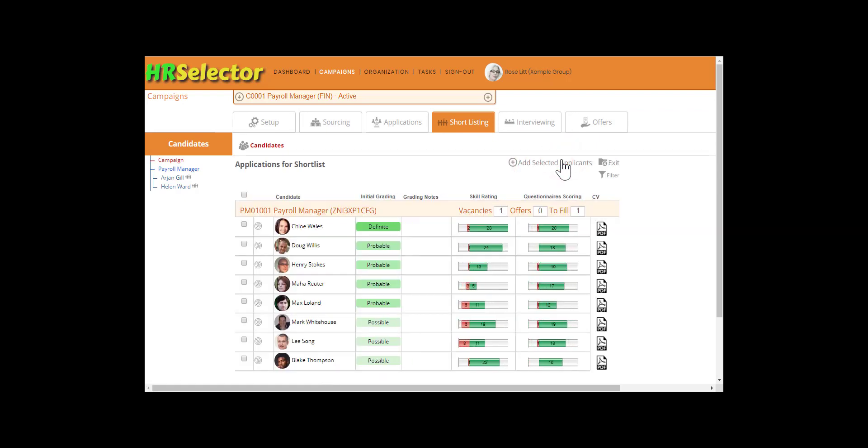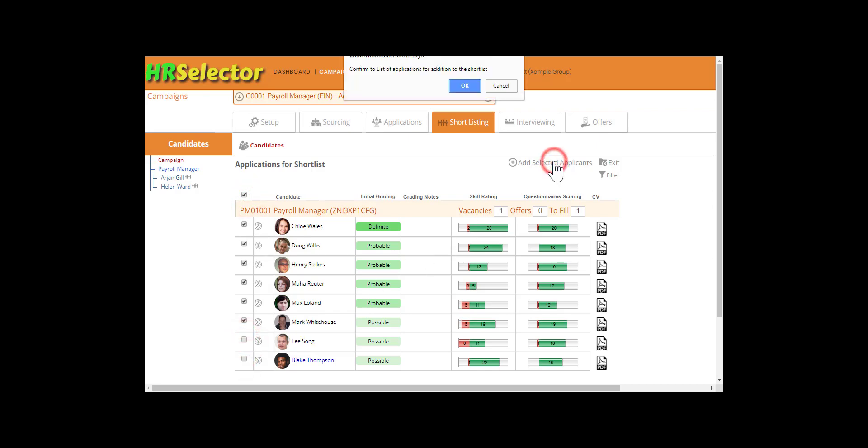The applicants are listed in order of their initial grading: definite, probable, and possible, and then ranked by combined questionnaire score. Select the applicants to advance to the shortlist stage. Click on Add Selected Applicants.